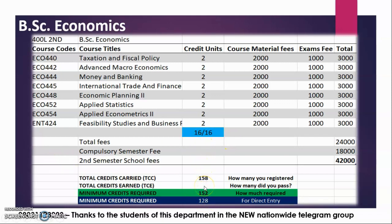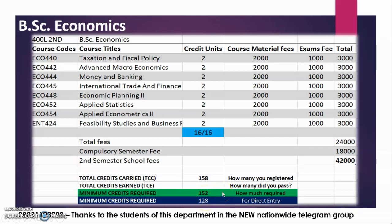So currently, if you are in this semester and you've seen your results, you should be able to know your total credit units earned — the ones you've passed, seen the results for, and they are not carried over. How many of them have you passed? Are they up to 152? If they are up to 152 — or 128 if you are a direct entry student — that means you are a graduate. You have made it. Congratulations.